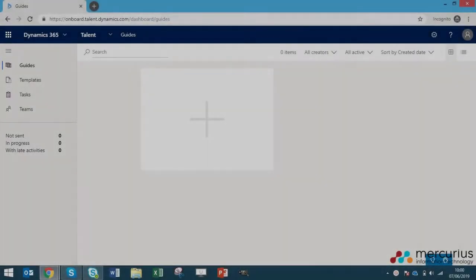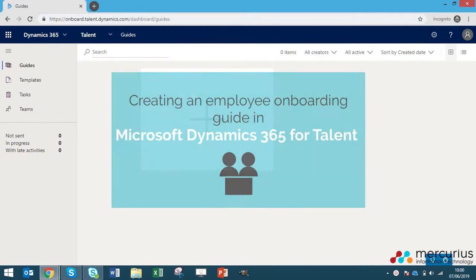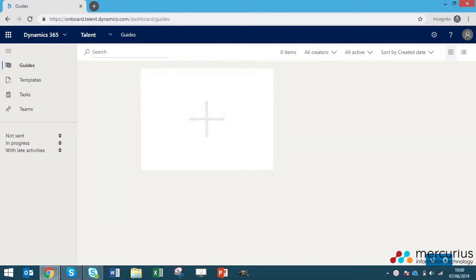Hello and welcome back to another video from Mercurius IT. Today I'll be showing you how to create an employee onboarding guide in the Microsoft Dynamics 365 for Talent application. This is our third video in our series surrounding the entire talent platform and today I'm going to be using the onboard app which is part of the entire talent package.